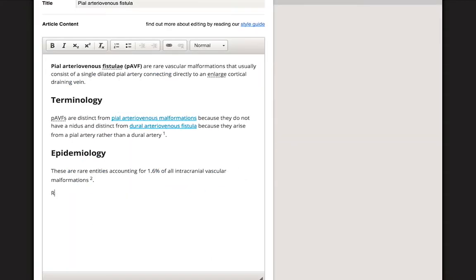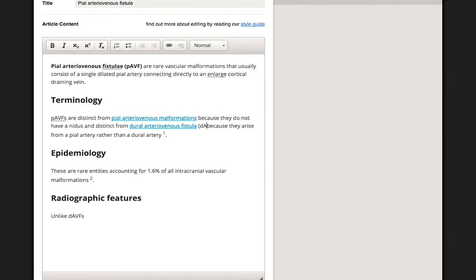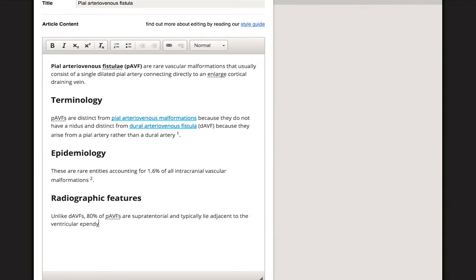Our next section will be Radiographic Features. Once again, we will create the content and add citations and links as needed. Please keep in mind that you should never copy and paste content into an article. It is very important that the content you add is in your own words, even if it is based on other work. Be sure to cite everything properly.